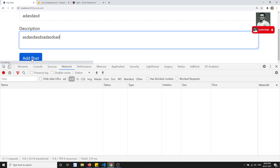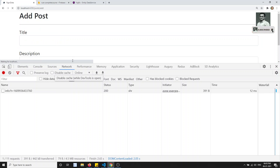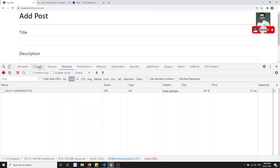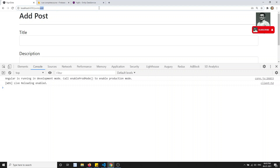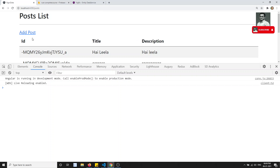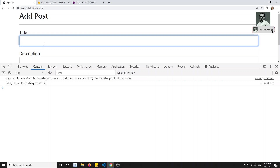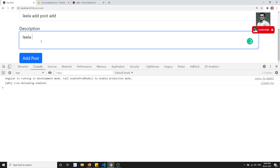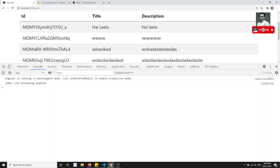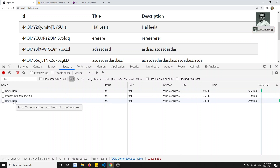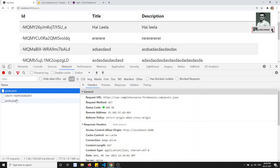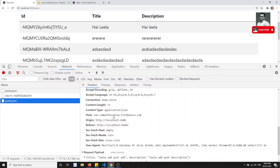Let me test this. I refresh the page and try adding a new post — entering a title like 'Leela Add Post' and a description, then clicking Add Post. It successfully submits. Checking the network tab, the POST request has been sent and we get redirected back to the post list.